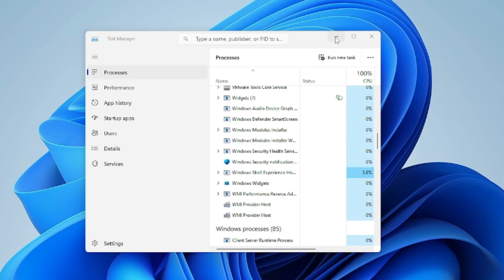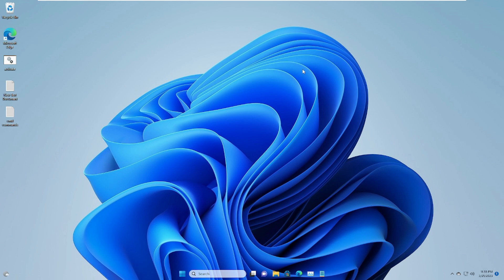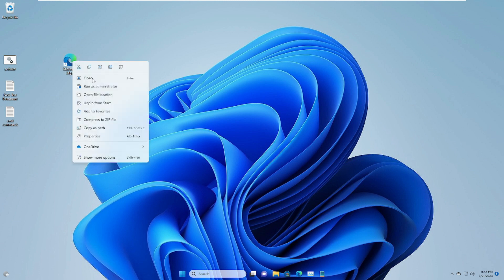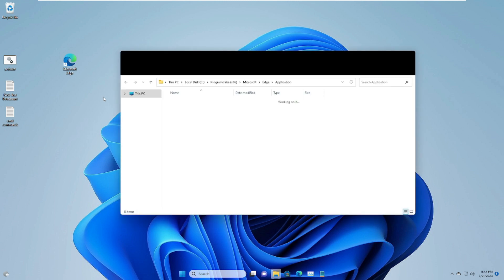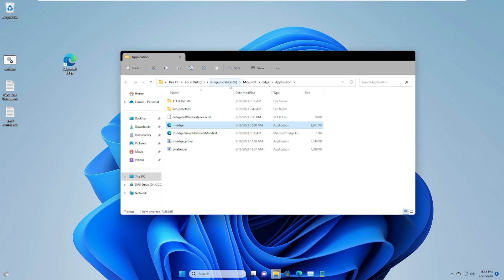Once restarted, check back to see if the problem is fixed and you are able to uninstall or install the application or update. If nothing works, you can try uninstalling the application manually from its file location. Find the app you want to uninstall, right-click it, choose Open File Location, and delete everything from that folder. This is another alternate way to remove an application from your PC or laptop.